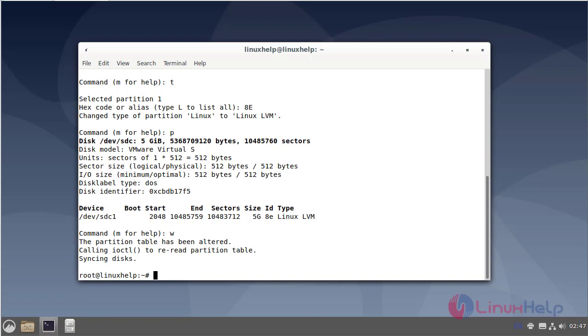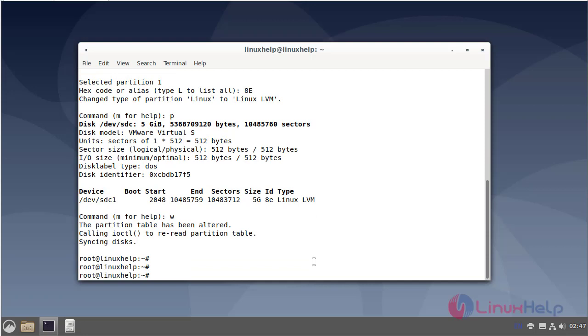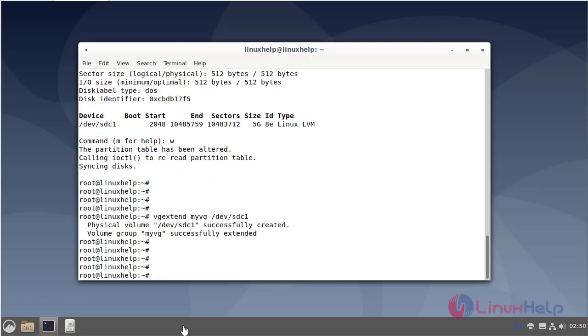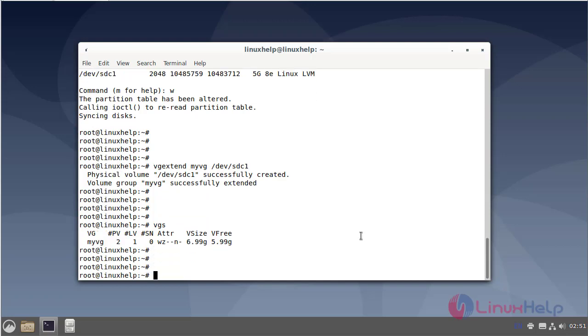Next, extend the volume group using vgextend command. Next, list the volume group. Next, extend the logical volume using lvextend command.